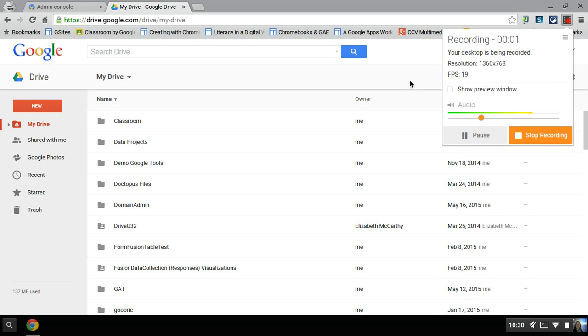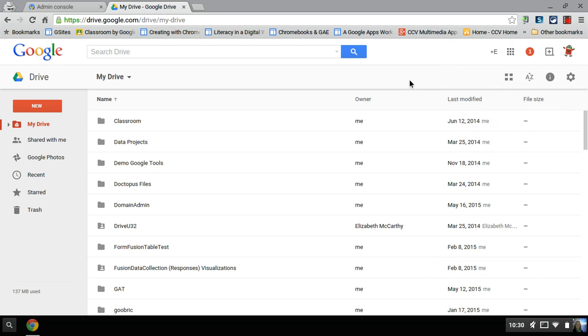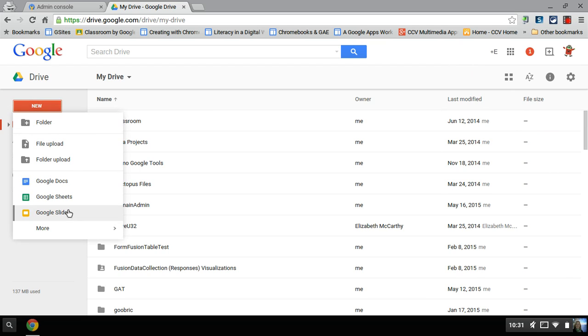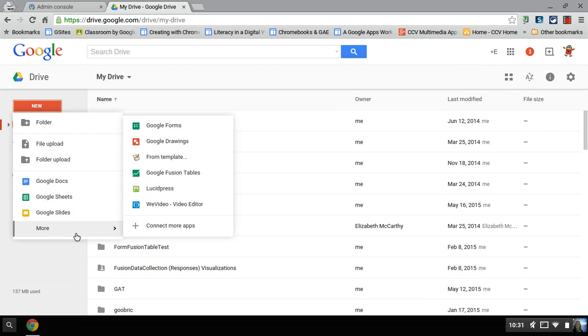Okay, so say you want to start using Fusion Tables. Go to Google Drive, click on New, and More, and you should see it listed here.